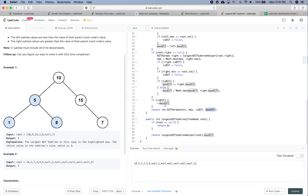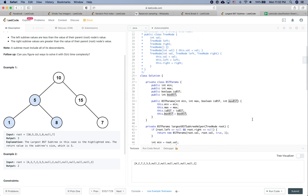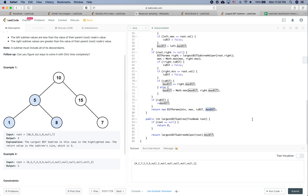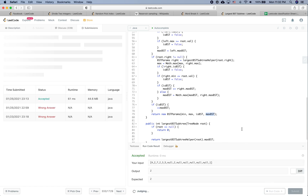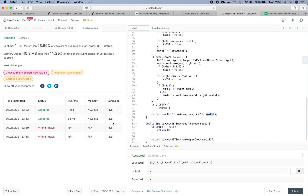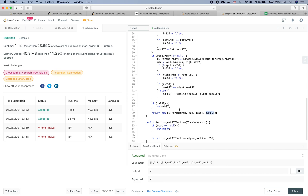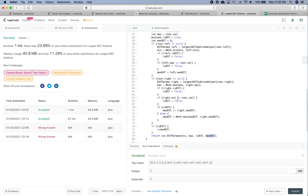That looks correct on this simple example. Let's run the code on the platform to do some debugging. This one is accepted, so let's do a submission. I did a couple of submissions before — I'll tell you what I did wrong. I missed using 'smaller than or equal to' instead of just 'smaller than' for the BST condition check.